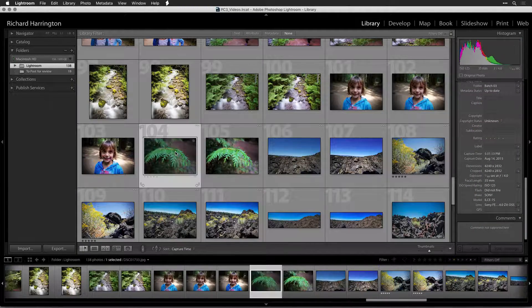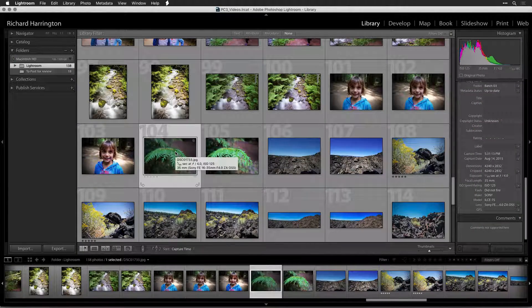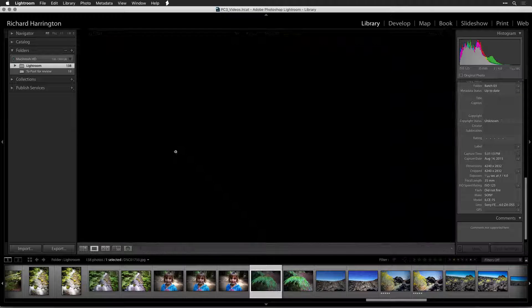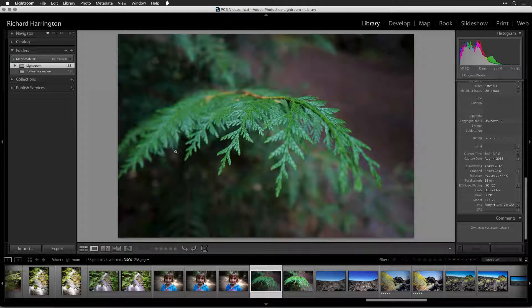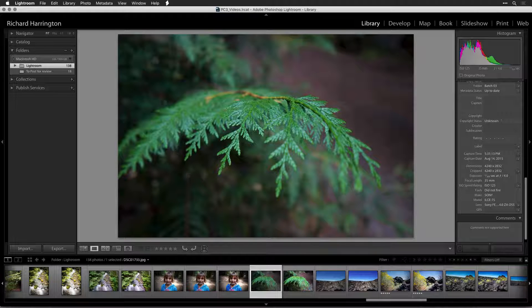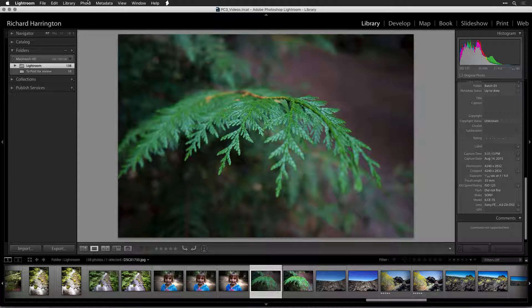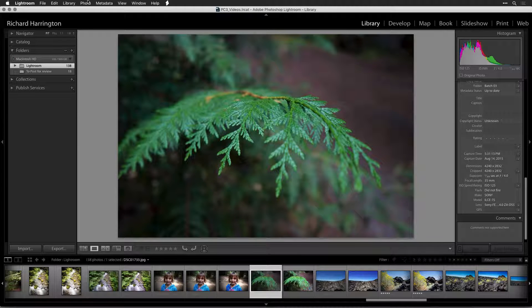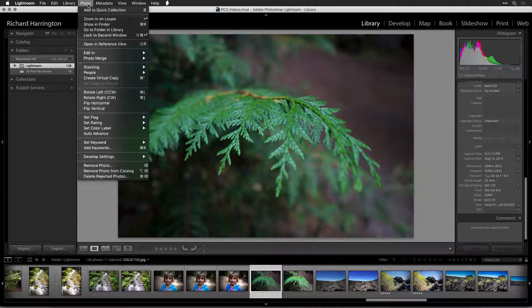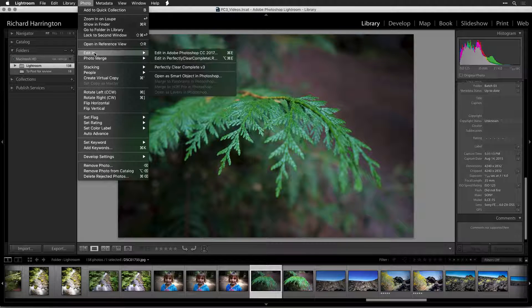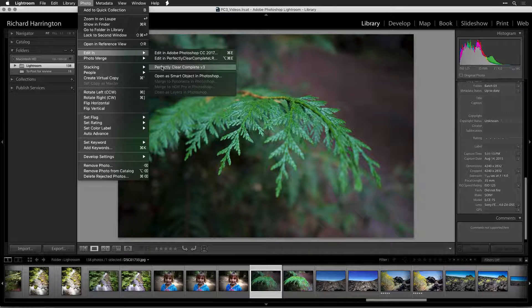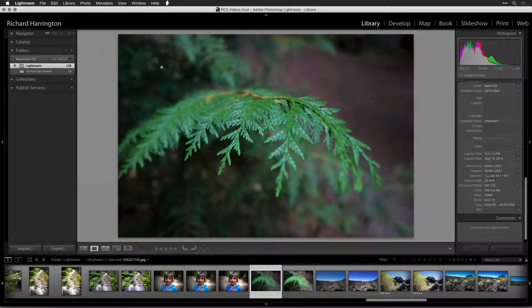Now let's take a look at the user interface. There are two ways to use Perfectly Clear in Lightroom. We'll look at the first. Select one or more photos in the library module and choose Photo Edit in Perfectly Clear Complete v3.